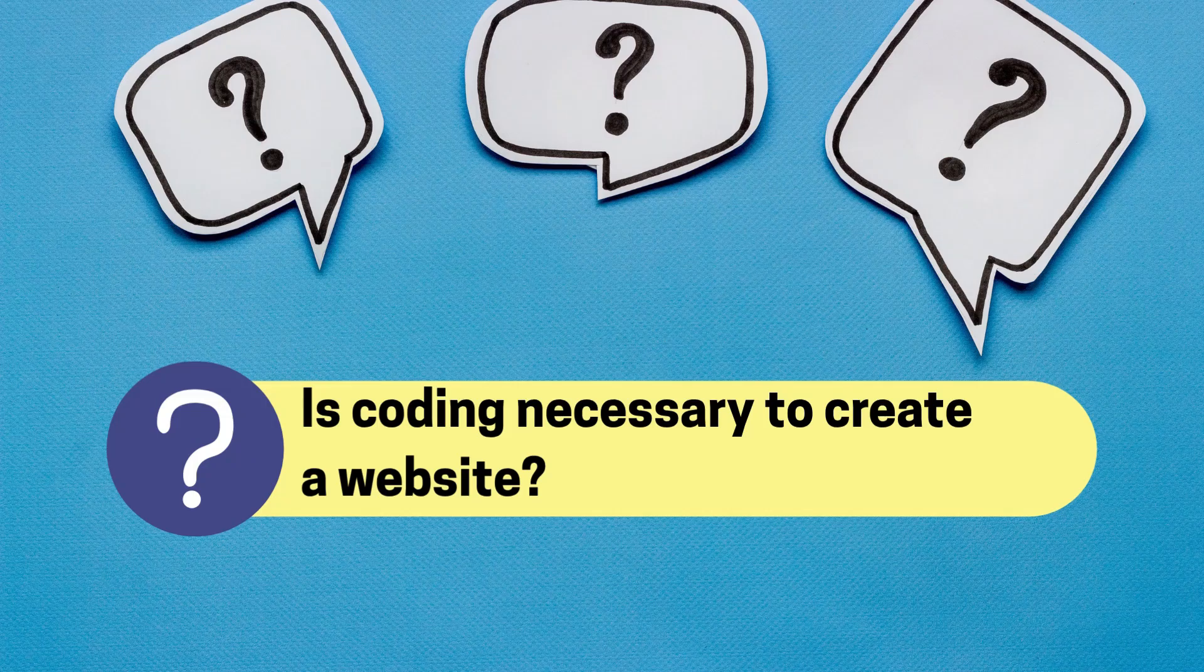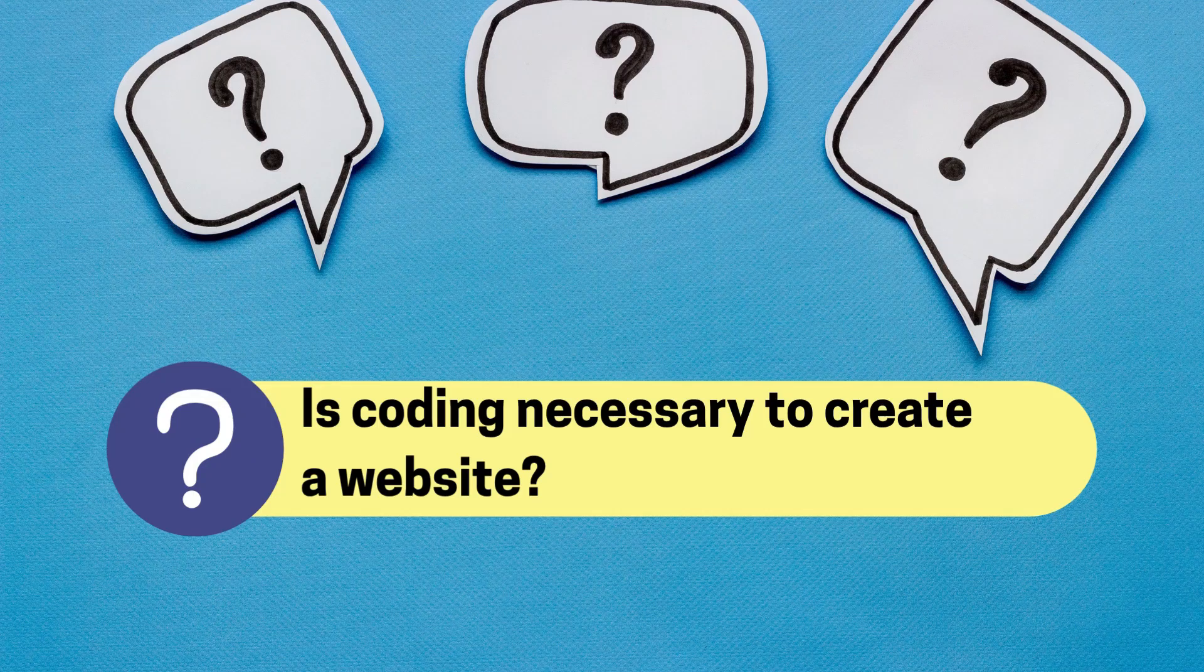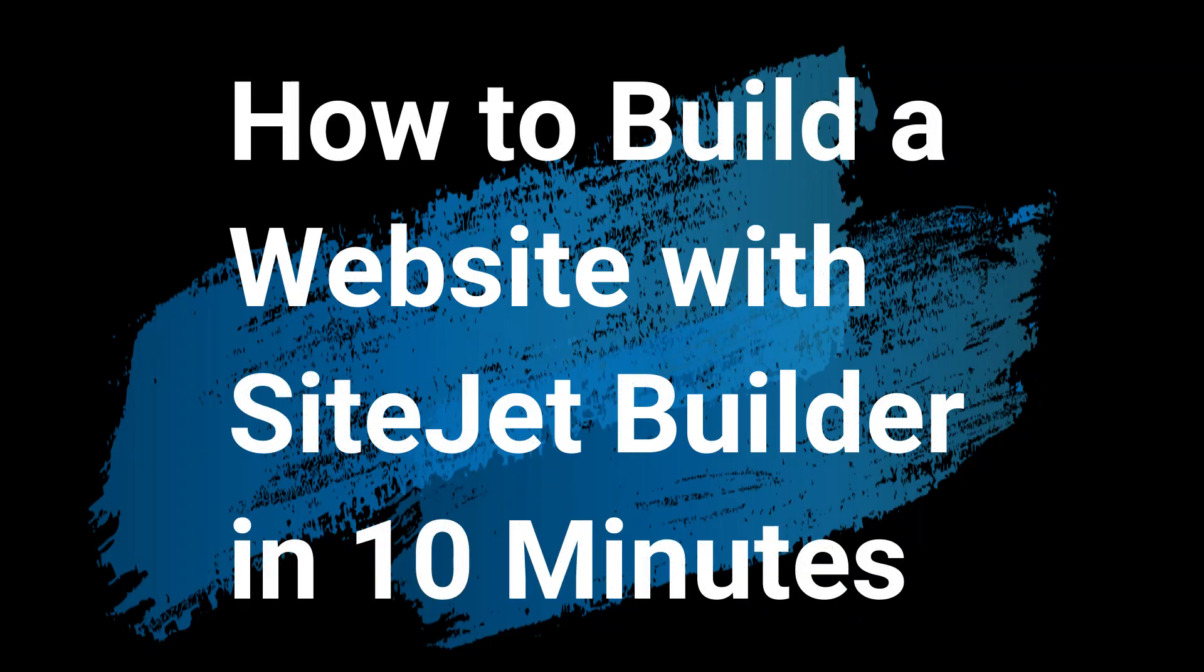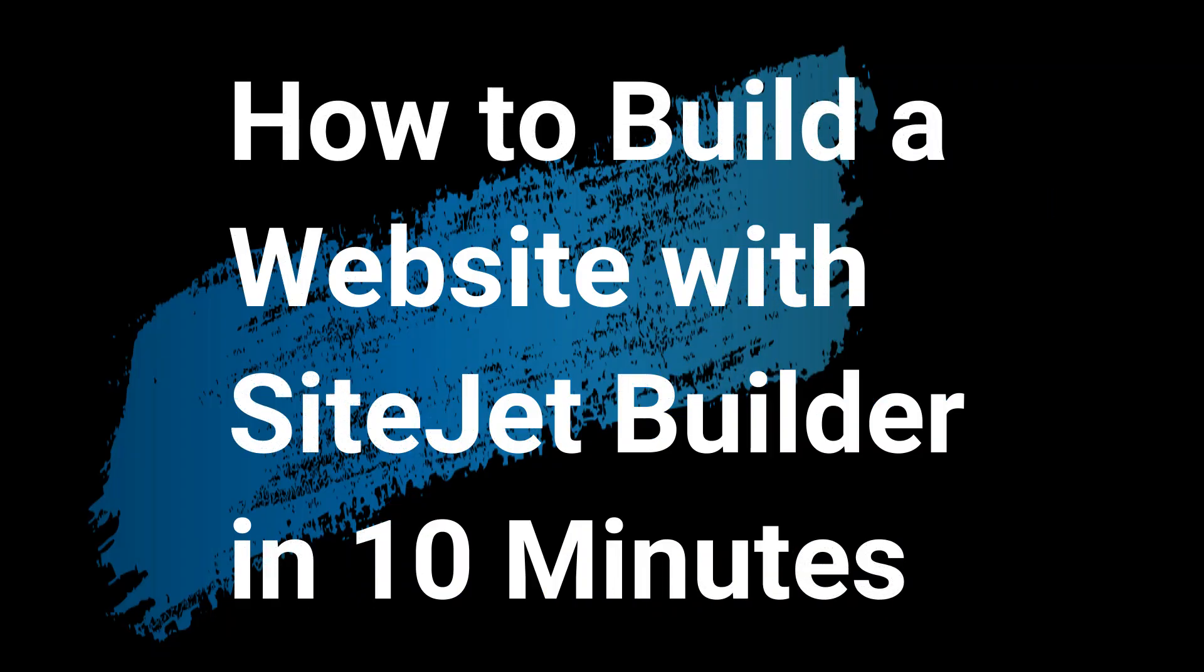Is coding necessary to create a website? The answer is no. Today, I'll show you how to build your very own website in just 10 minutes using Sitejet Builder. Yes, you heard that right, just 10 minutes, and you don't need any technical skills.